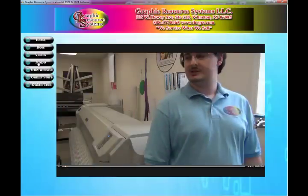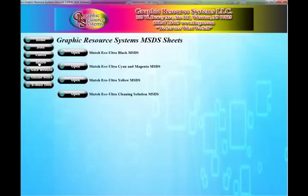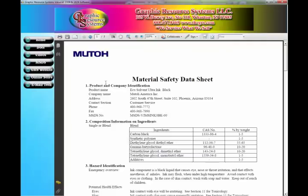From here you can also access the MSDS sheets for the inks. Again, you just click on them and click open. You can print them, email them, whatever you want to do. We also have links to our website and online store, and a link to email tech support directly.